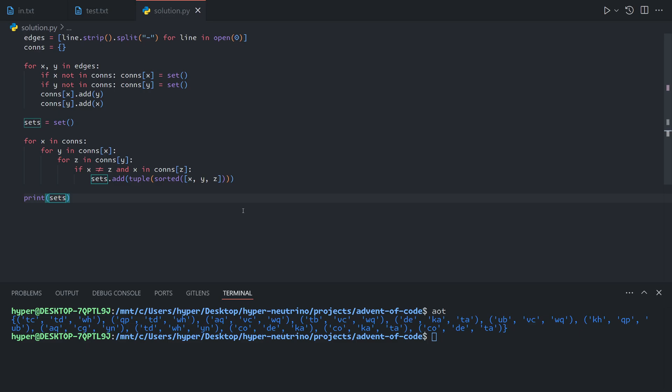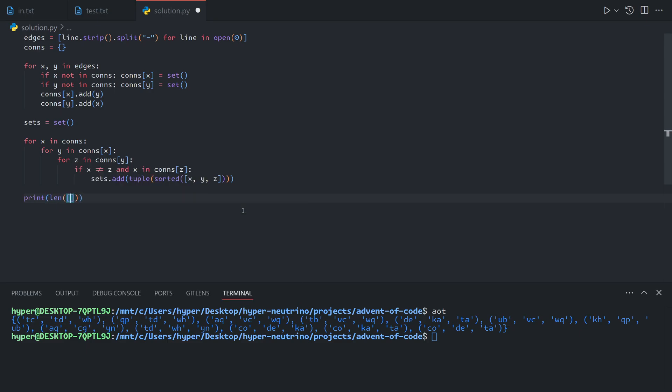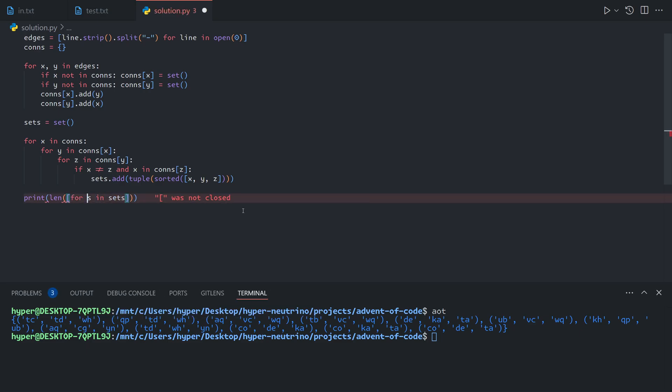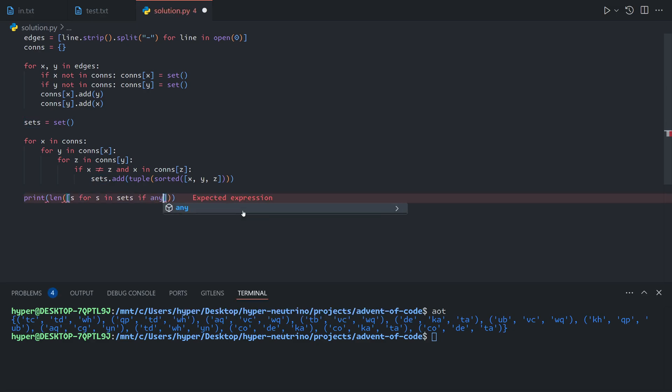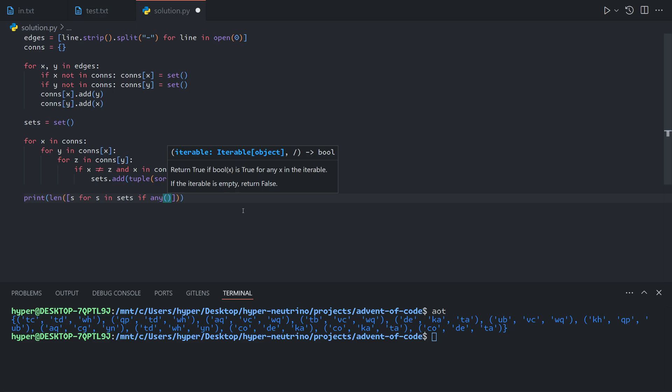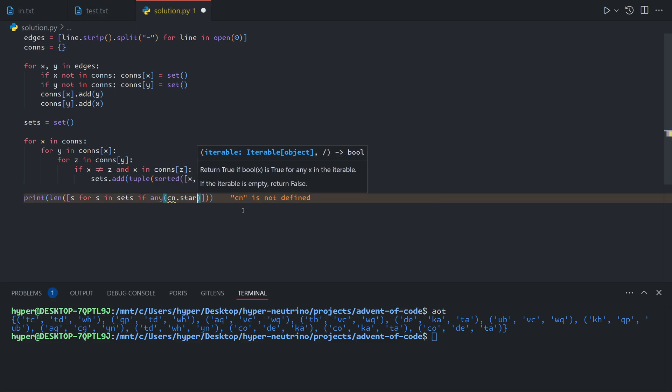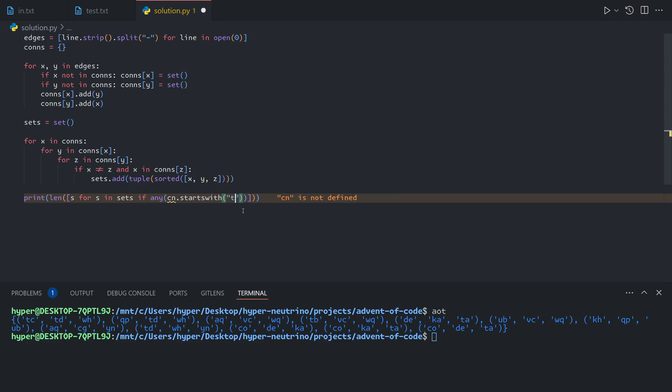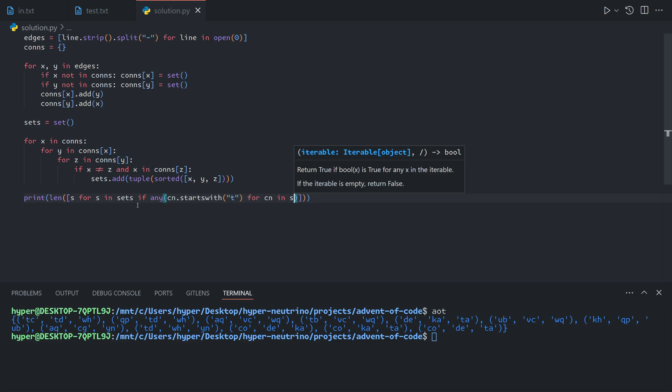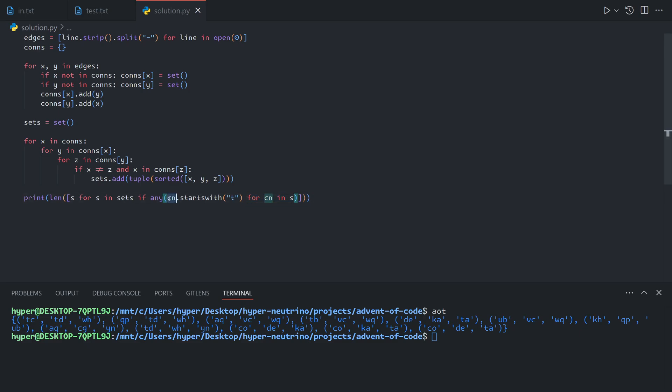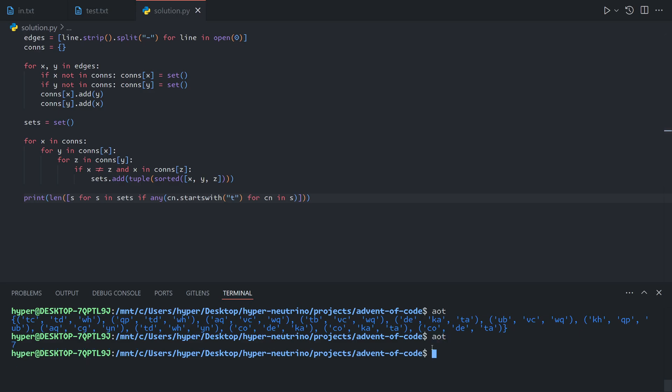Now we just need to count how many of them start with the letter T. We can say the length of each set in sets, so for s in sets, we're going to keep only the ones where one of the computer's name starts with the letter T. If any computer name starts with T for computer name in s. Basically, for each set, if any of the computer names in the set start with T, we will add it to the output list, and then we'll just take the length to get the number.